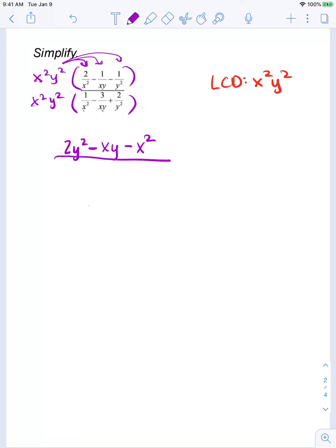Let's repeat the process in the denominator. x squared y squared times 1 over x squared — the x squareds will cancel, leaving me with y squared times 1. Minus — x squared y squared times 3 over xy — one of the x's and one of the y's cancels, so I'm left with xy times 3, which is 3xy. Plus, when I distribute to the third term, the y squareds will cancel, leaving me with x squared times 2, or 2x squared.